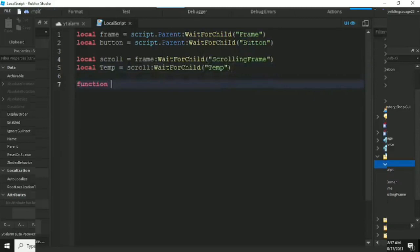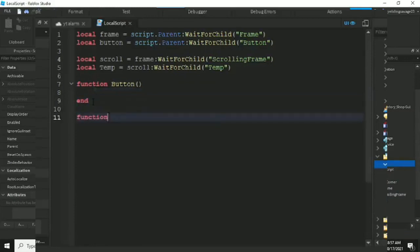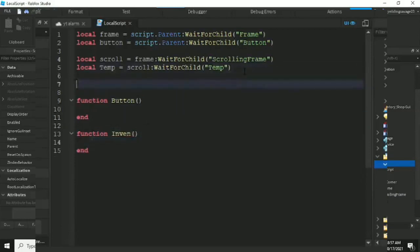We have two functions here. The first function is for the button — it toggles the frame visible or invisible. The second function is the actual inventory system. We also have a table called 'allTemp' for storing cloned templates — I'll explain that later.